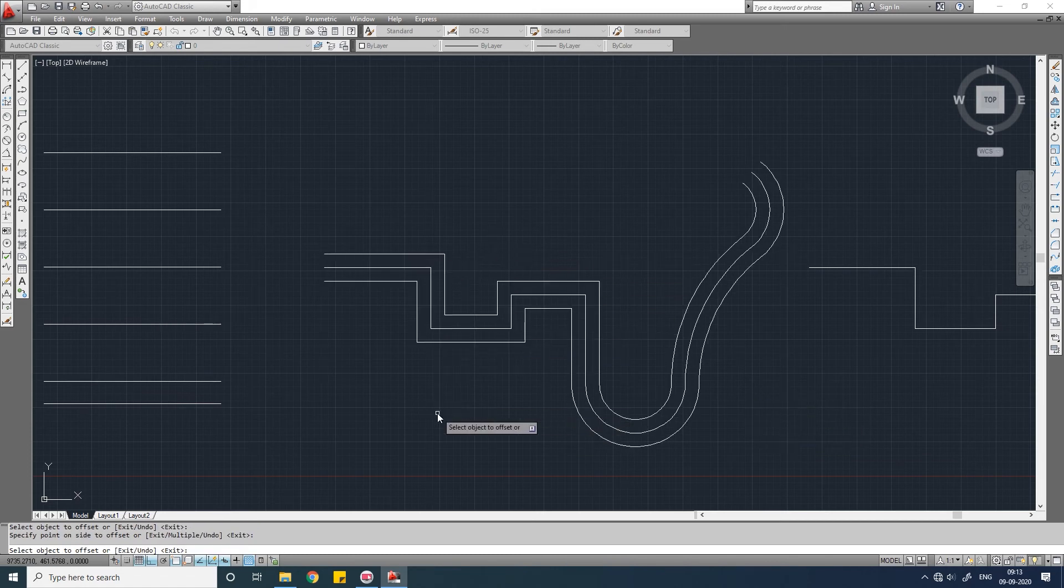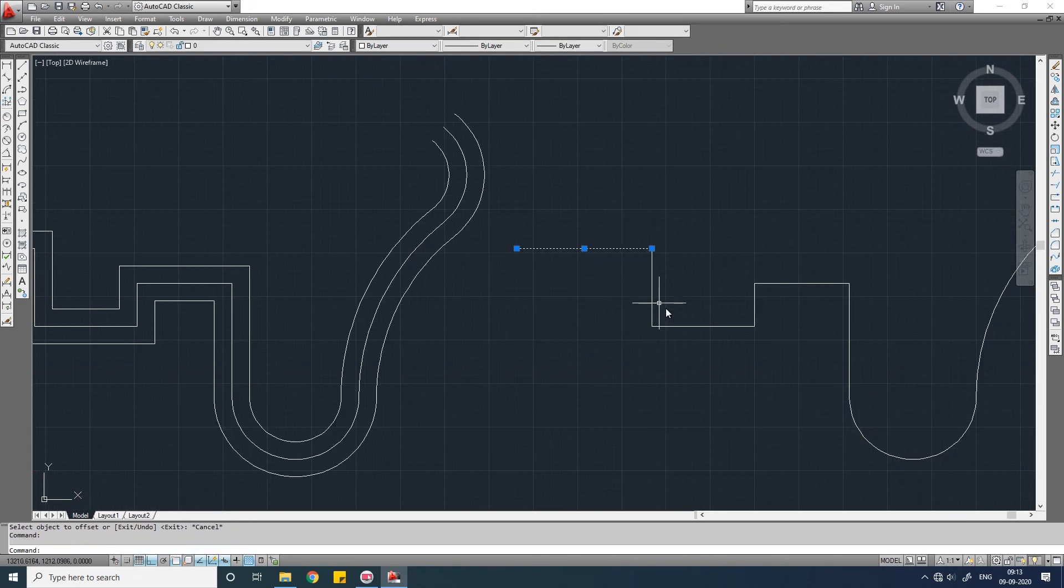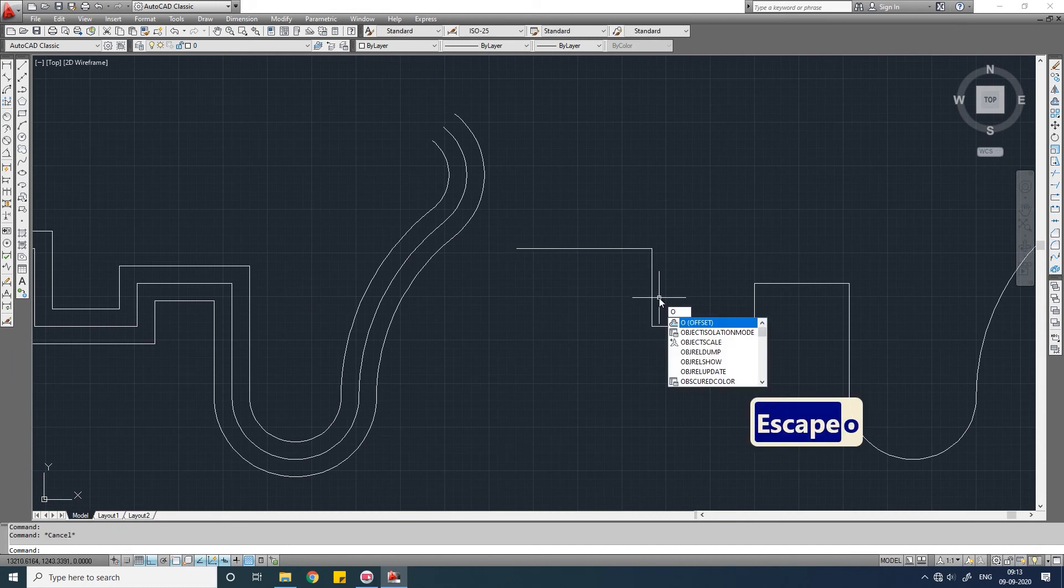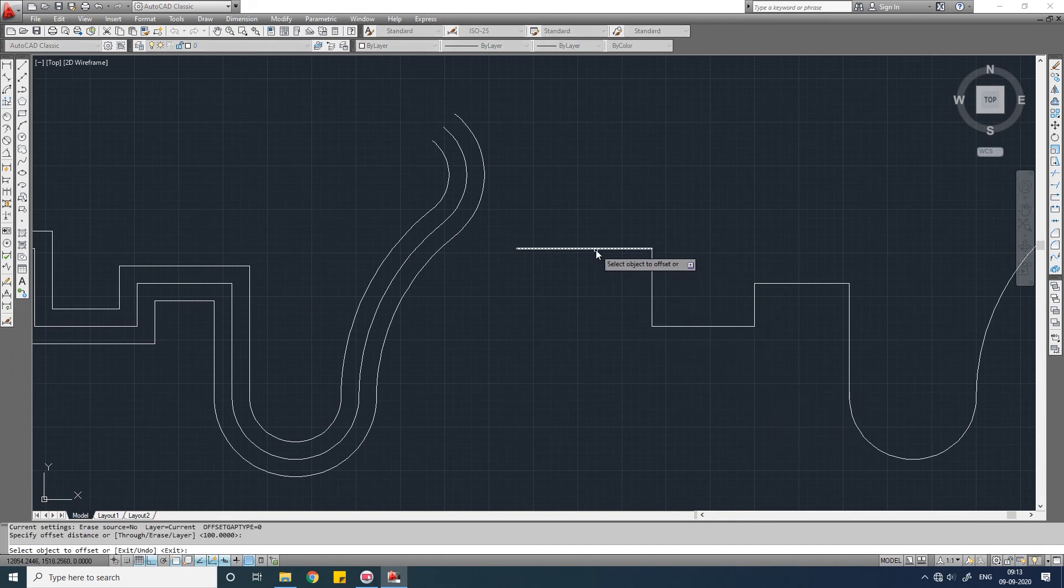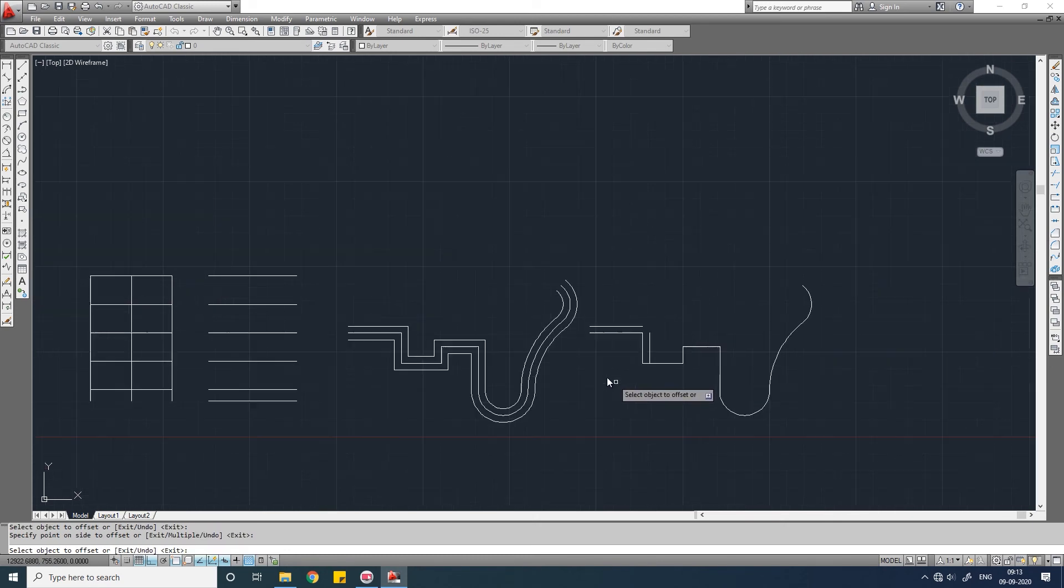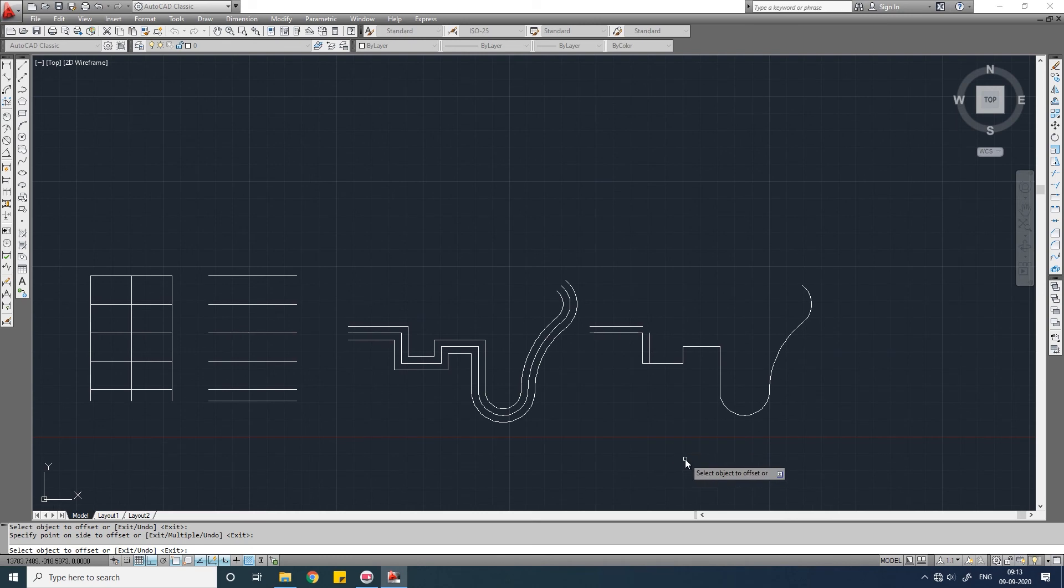See, these lines are single entities. It will not be offset as a whole. So in this case you may need to join all these as a single entity. I will make another video on how to join all these as a polyline.